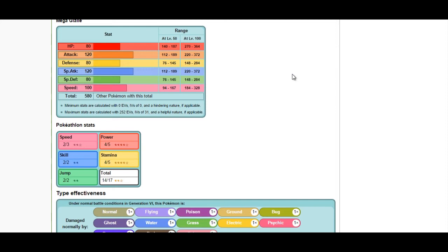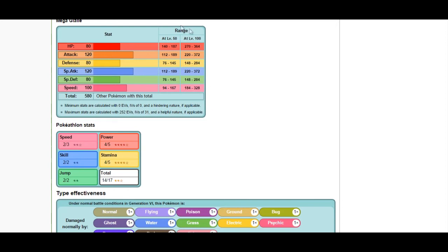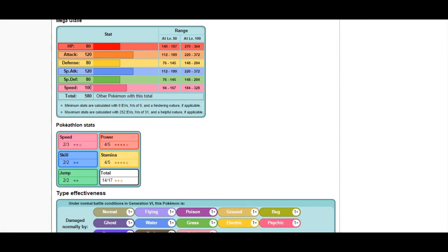Ice Shard is useful for dealing with all sorts of threats, whether it be any of the Dragons or Grass types. You might also see Glalie running Freeze Dry, which has coverage on the Water types prevalent in the Hoenn dex. The best way to deal with it is to Bullet Punch it, whether with Mega Medicham or Mega Metagross, or Sucker Punch it since it's not that fast at base 100 speed.